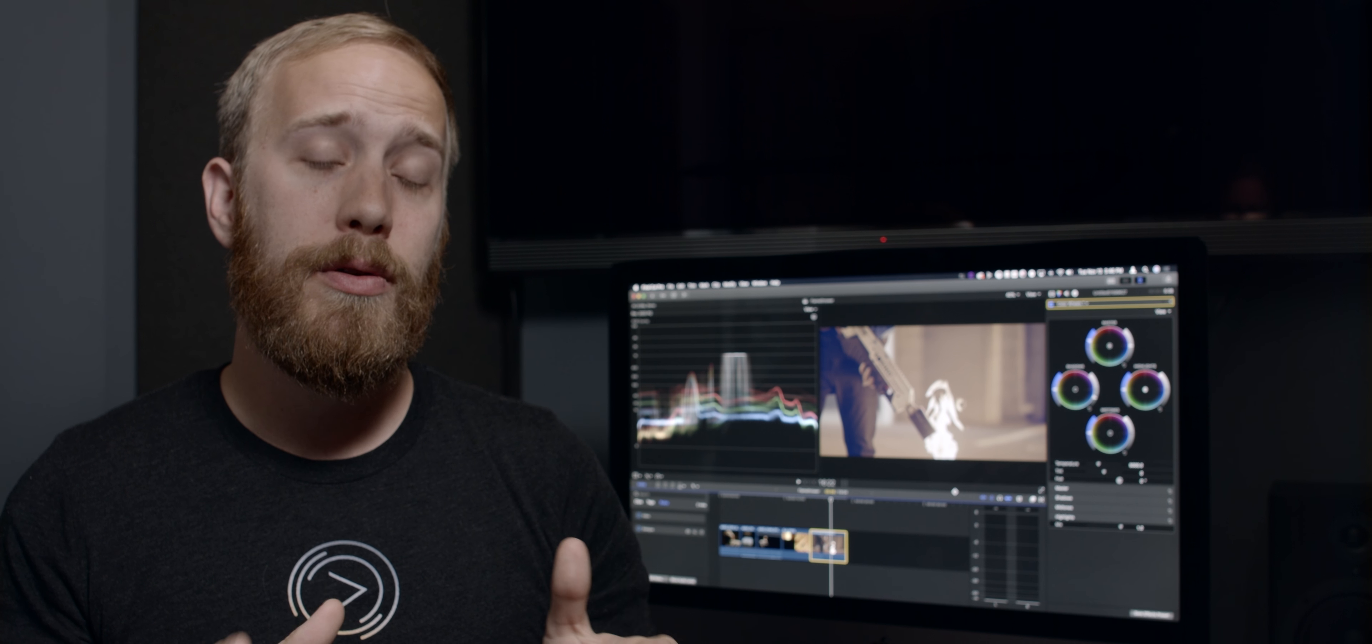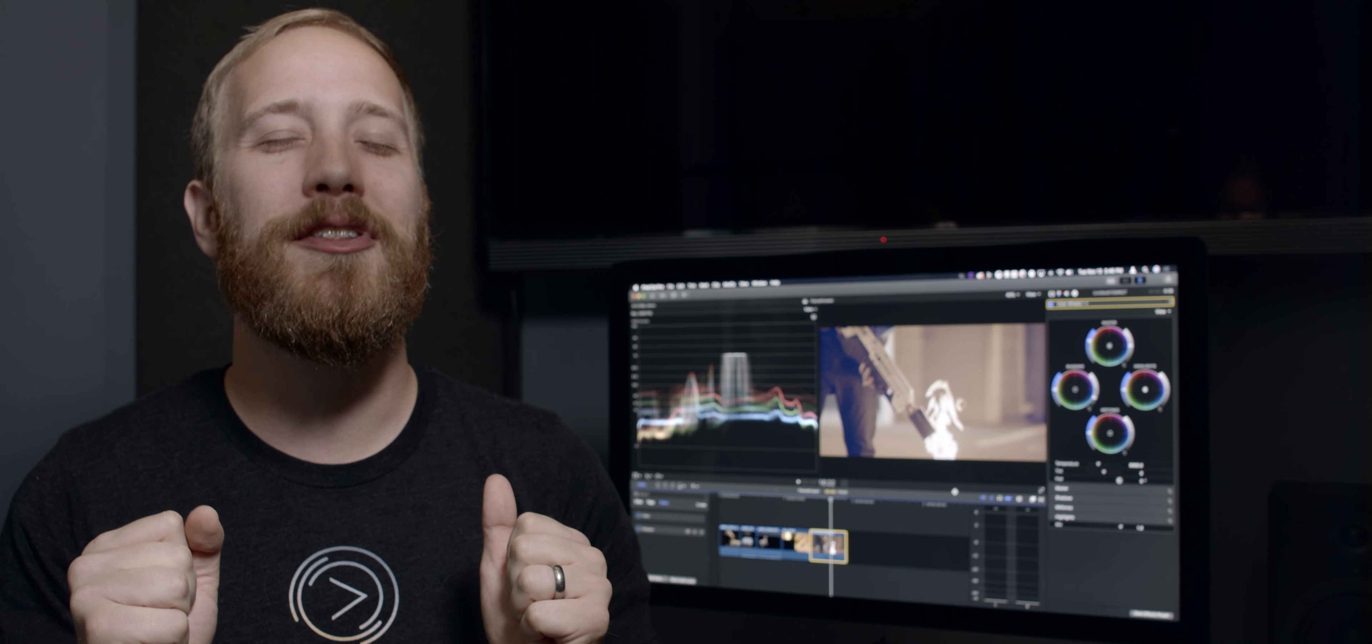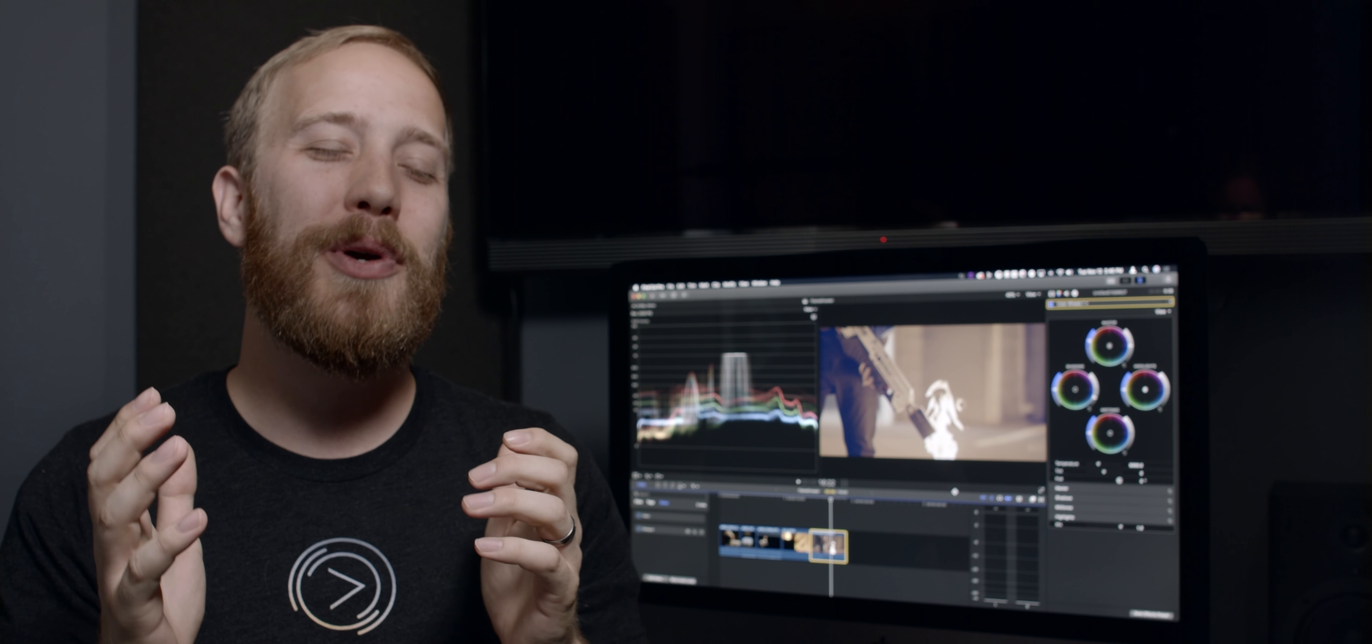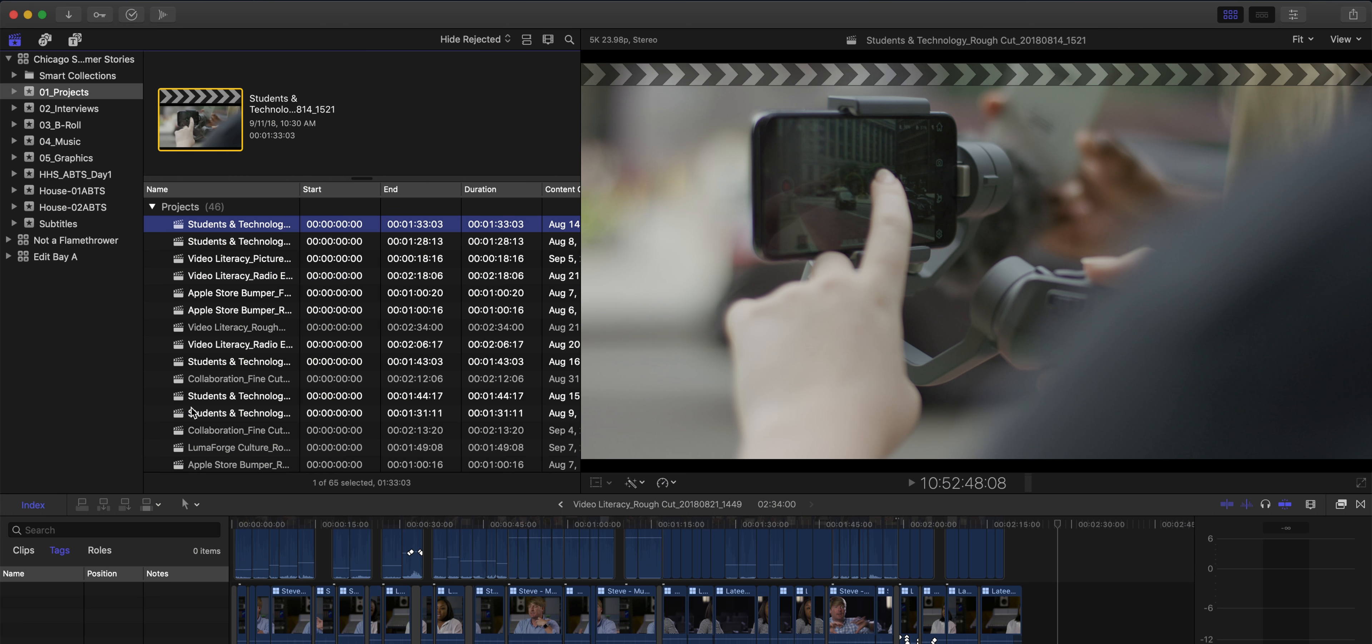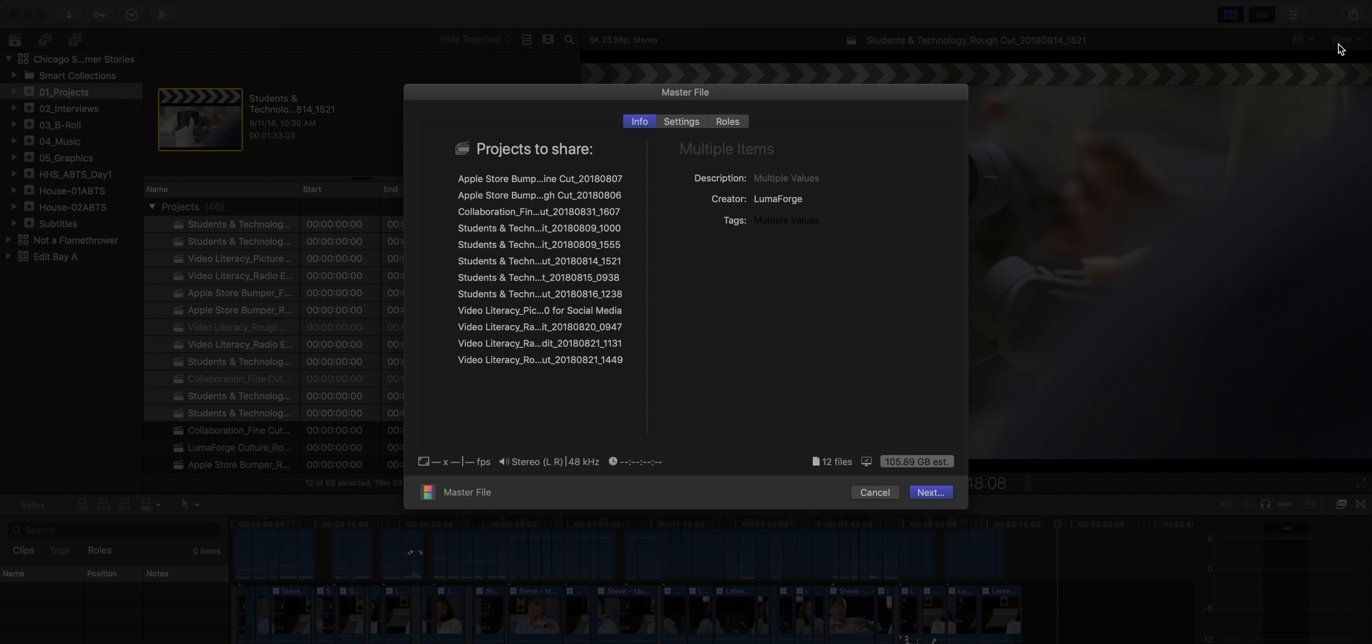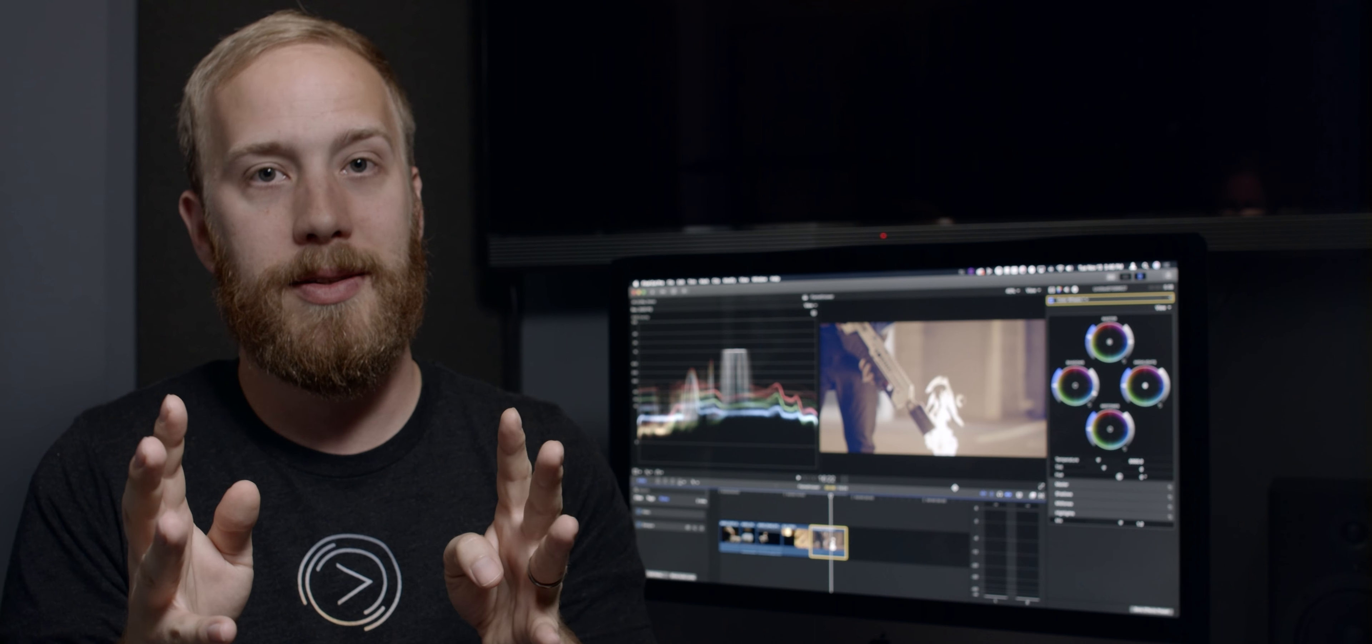Another huge feature inside of Final Cut X 4.4 is the ability to batch export. I've been waiting for this for so long. As an assistant editor, I used to want to batch export out of the browser all the time. And now you can. You can select multiple projects at once and export. You can select multiple synchronized clips, compound clips, or normal clips, and you can export them all simultaneously.